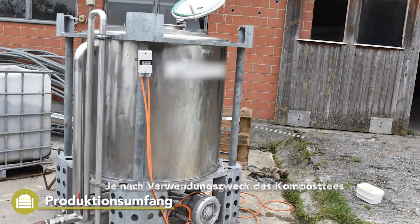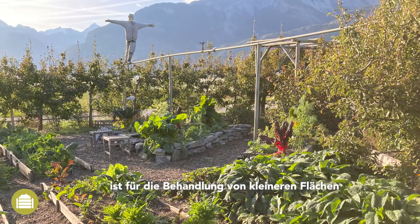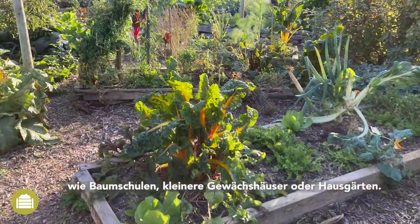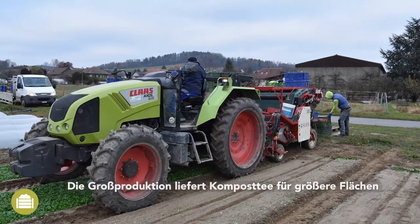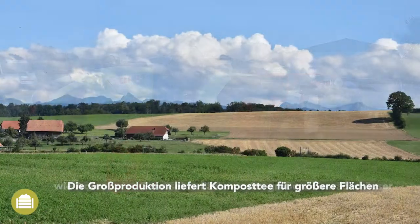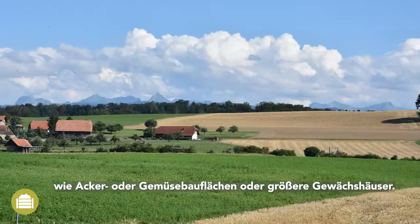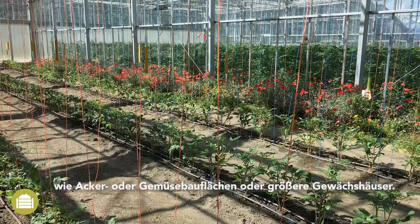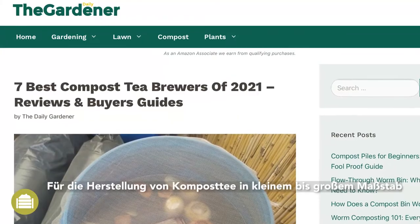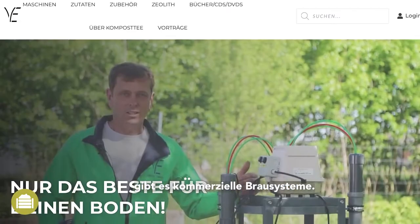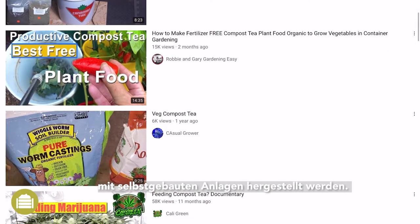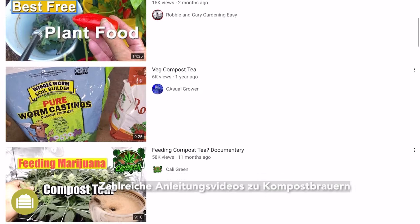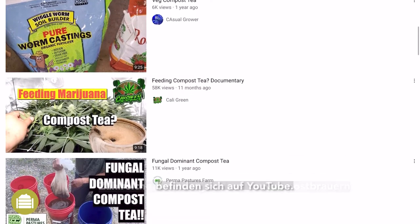Compost teas also contain microorganisms that are antagonistic to pathogens of the above ground plant organs such as grey mould or powdery mildew. This is the reason for the second application way of compost tea: spraying the plants. Depending on the aimed use of compost tea, the scale of its production varies. Small scale production is intended for use on smaller surfaces such as nurseries, smaller greenhouses, or home gardens. Large scale production will provide compost tea for bigger surfaces such as fields of arable or vegetable crops or larger greenhouses. Commercial compost tea brewers exist for small to large scale production. Smaller quantities can also be produced with self-made installations. Numerous tutorial videos on compost brewers can be found on YouTube.